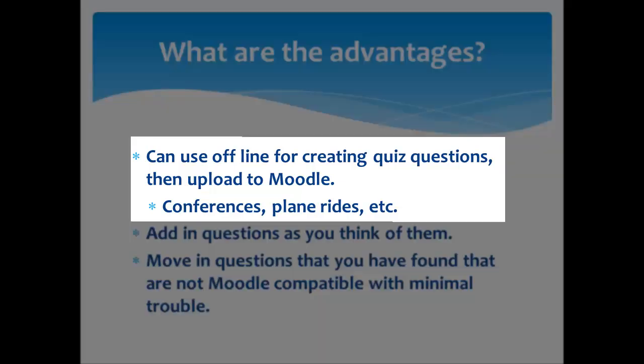First of all, you can use it when your computer is offline. You don't have to be connected to Moodle. You can then, when you finish, upload these to Moodle. This would be great if you're attending a conference, on a plane ride, or riding in a car and want to do some work but can't get to the internet.